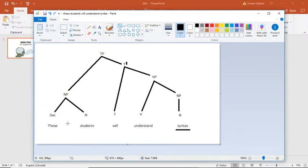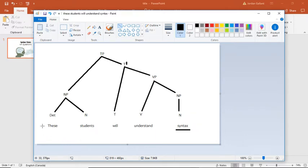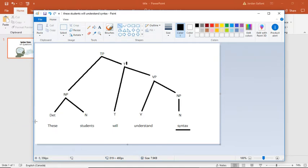will these students understand syntax? So the will will move to the front, just like I showed in the previous video. But if we're asking a wh-question, like a what-question that's asking about syntax, that question will be, what will these students understand?